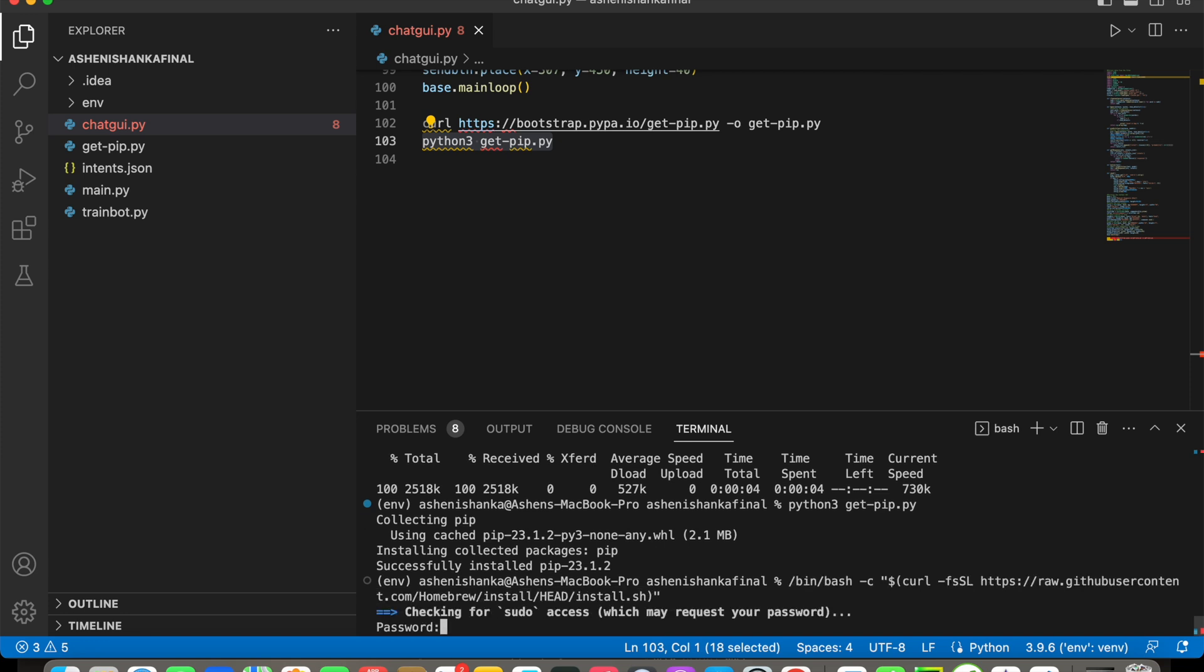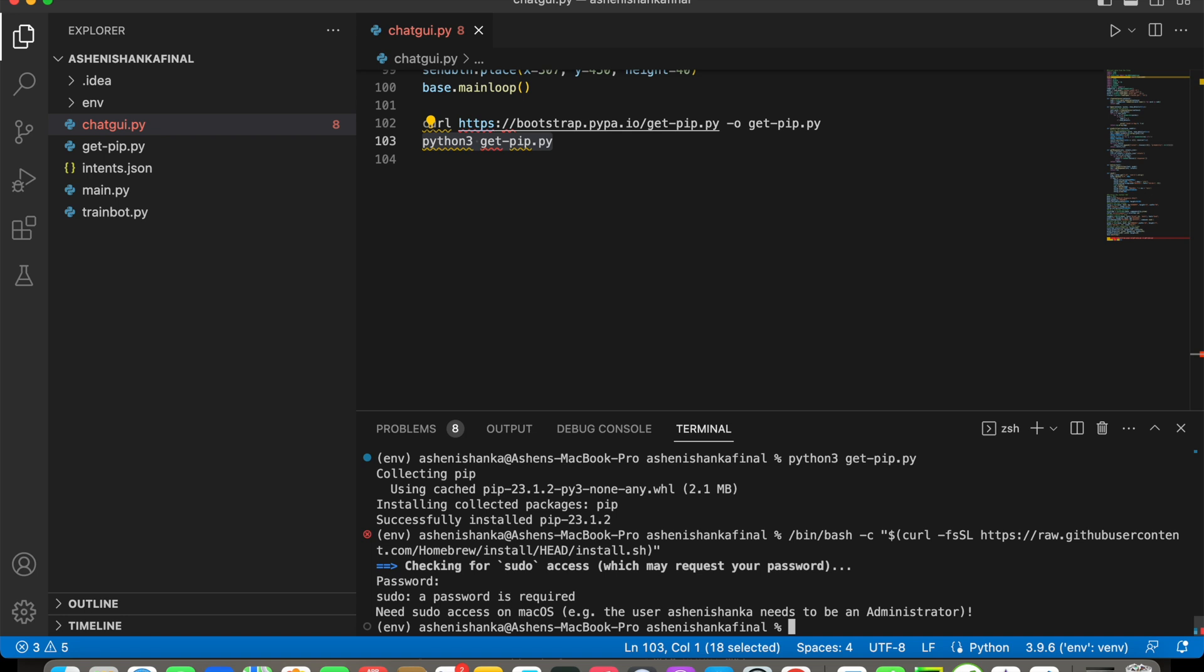to first enter your computer password to install the Homebrew. Then it will start to download.